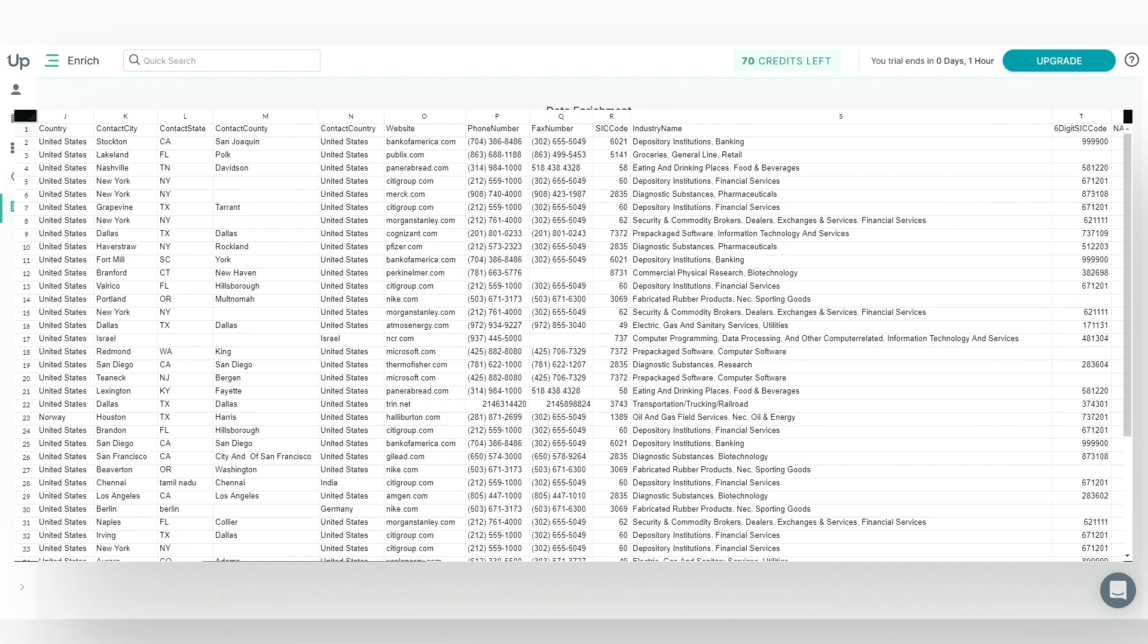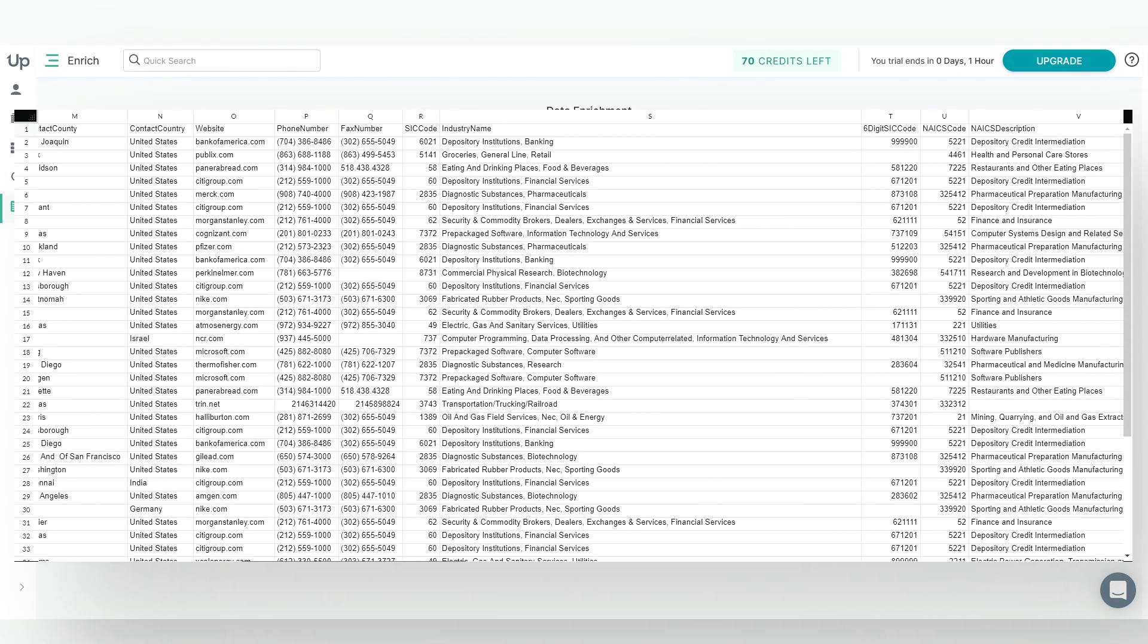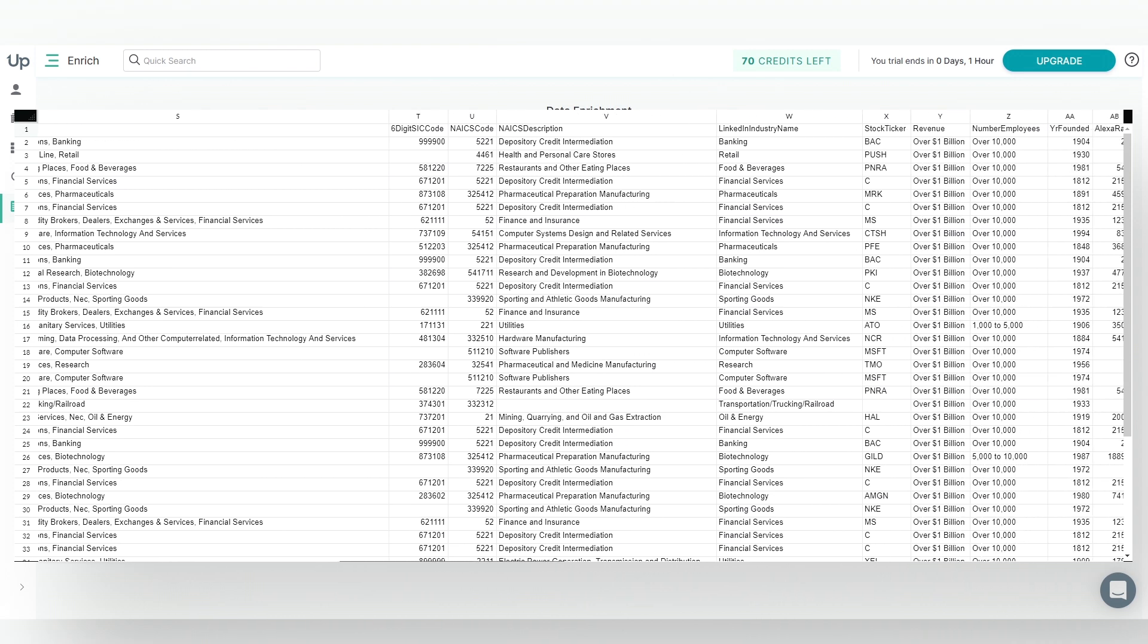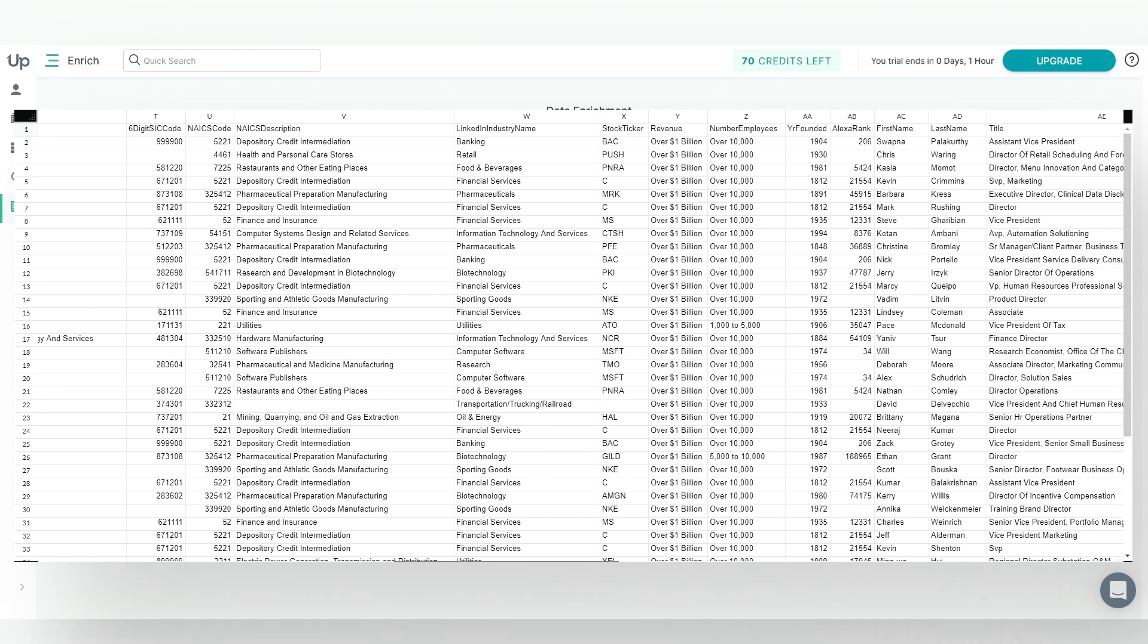You'll see the contact's title, phone number, email, social links, and more.